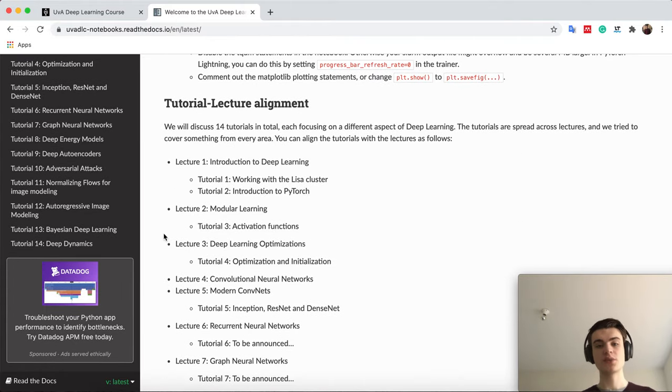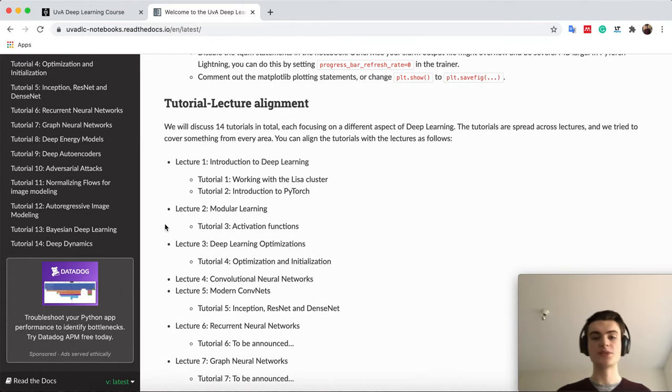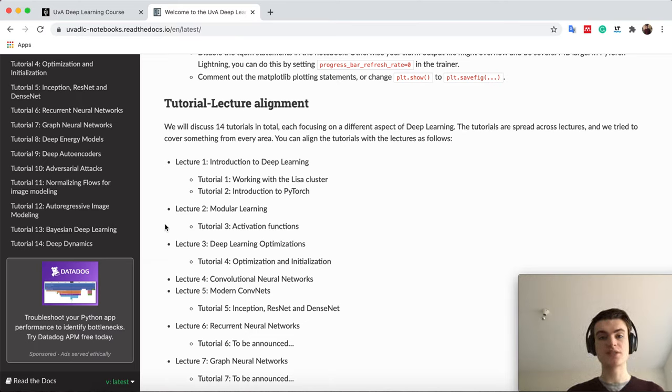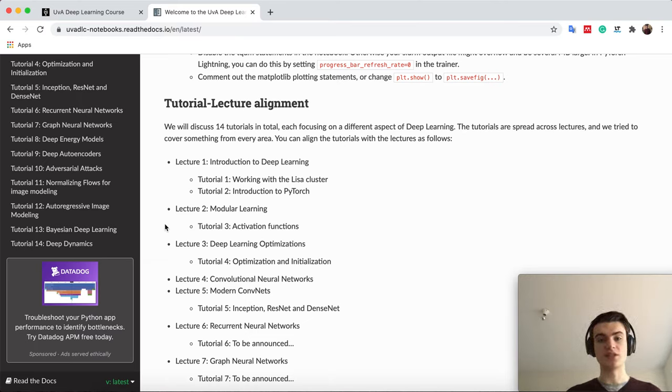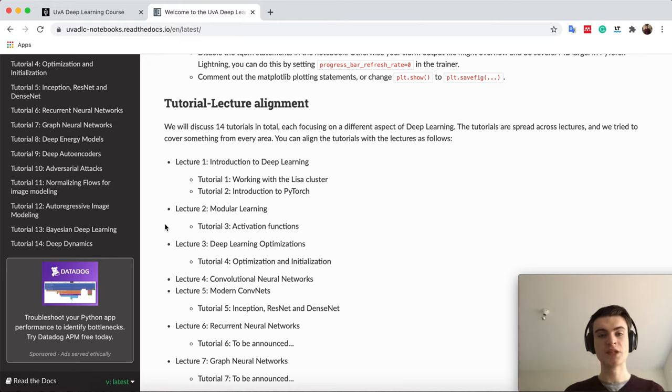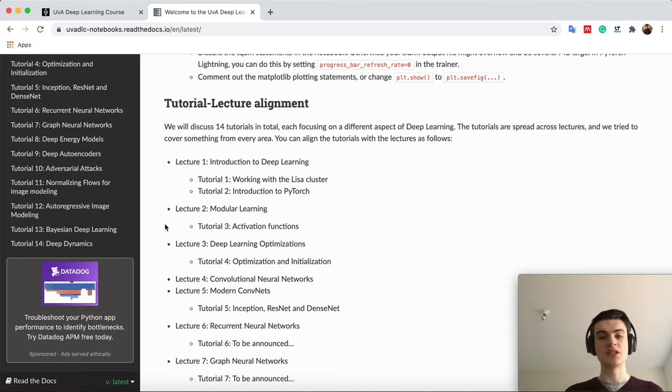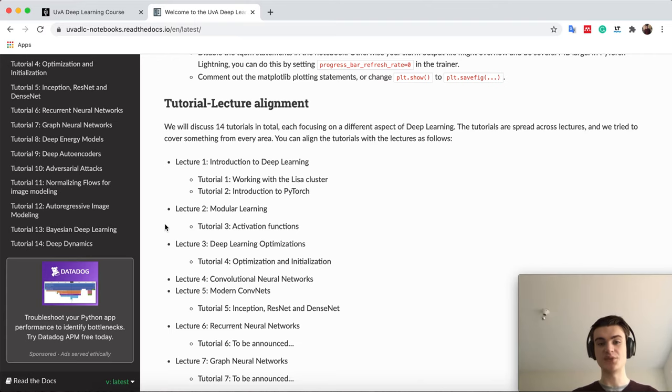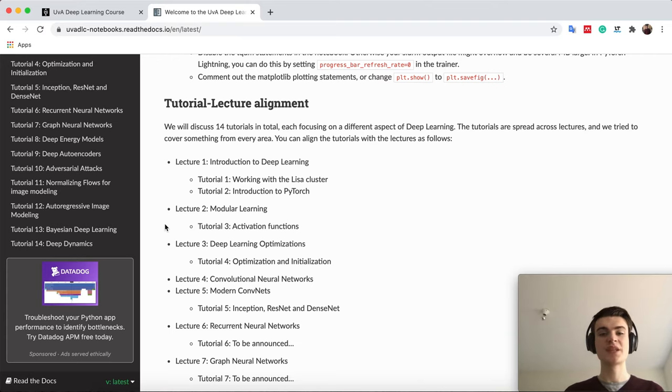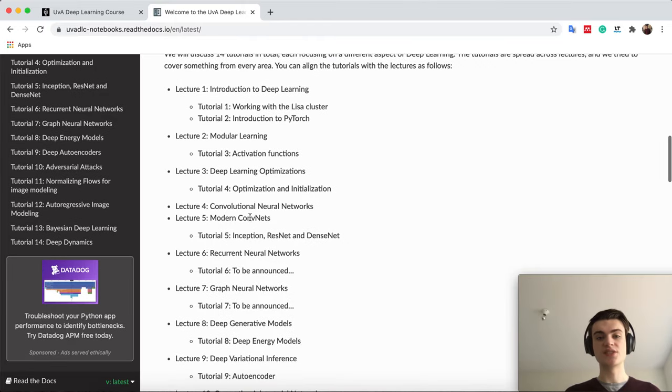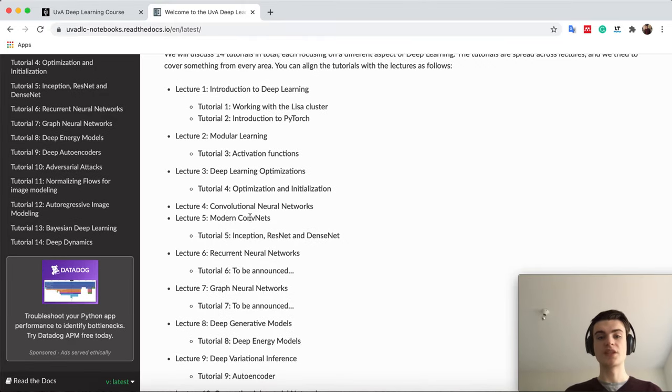For the tutorials, we will show here alignment between the tutorial sessions we have and the lectures. We try to separate them quite nicely that we have one tutorial per lecture, but it's not always possible given the topics and also what you do in the practicals. You do part of the implementation in the practicals, and you can always check in this list where the tutorials align with the lecture you look at.